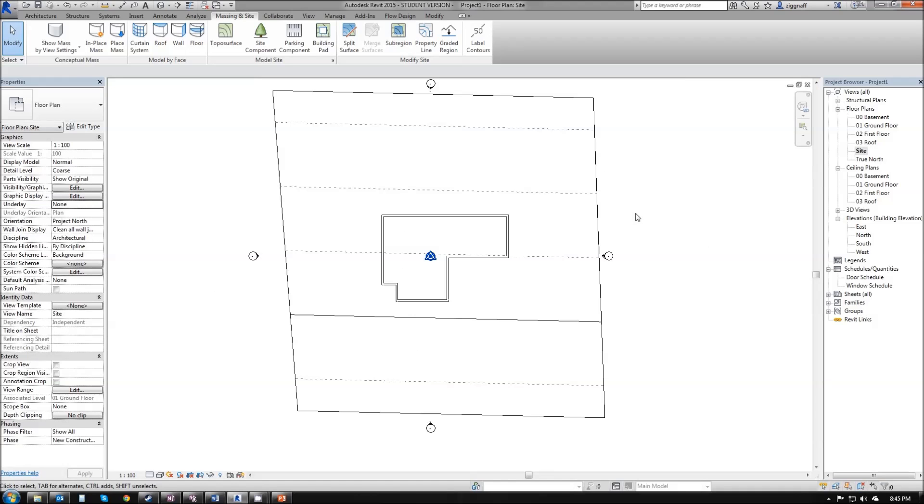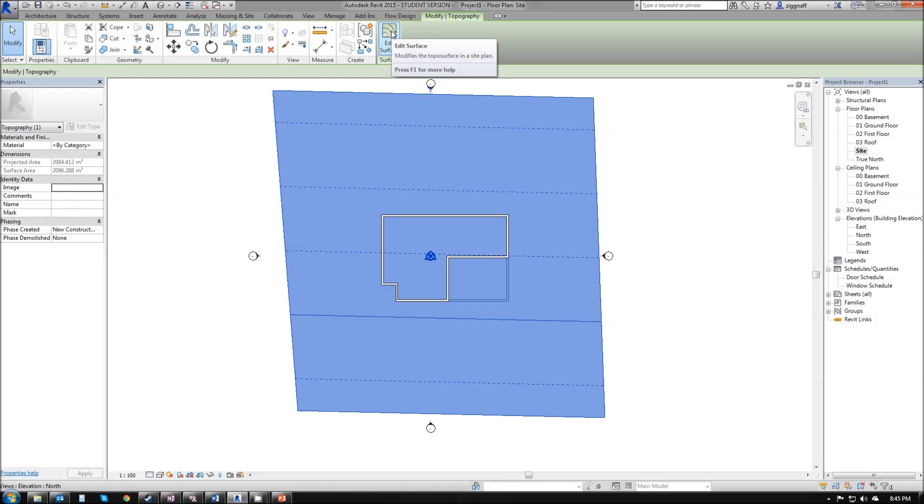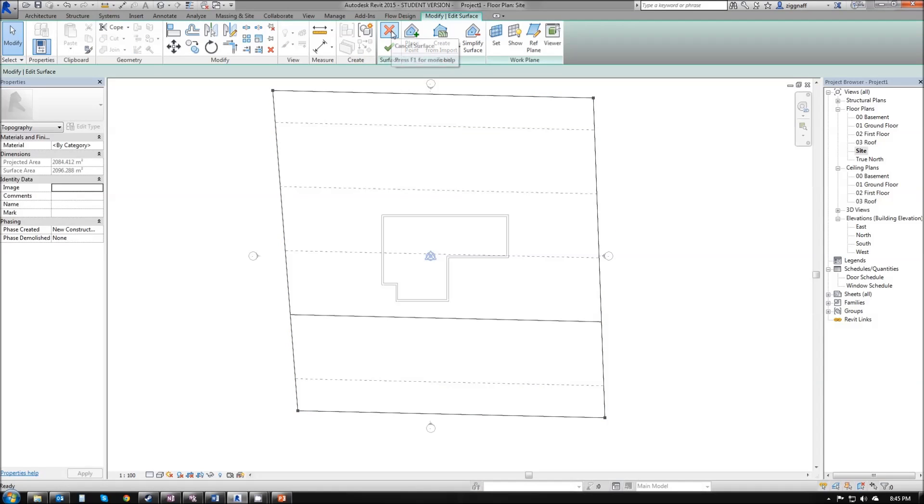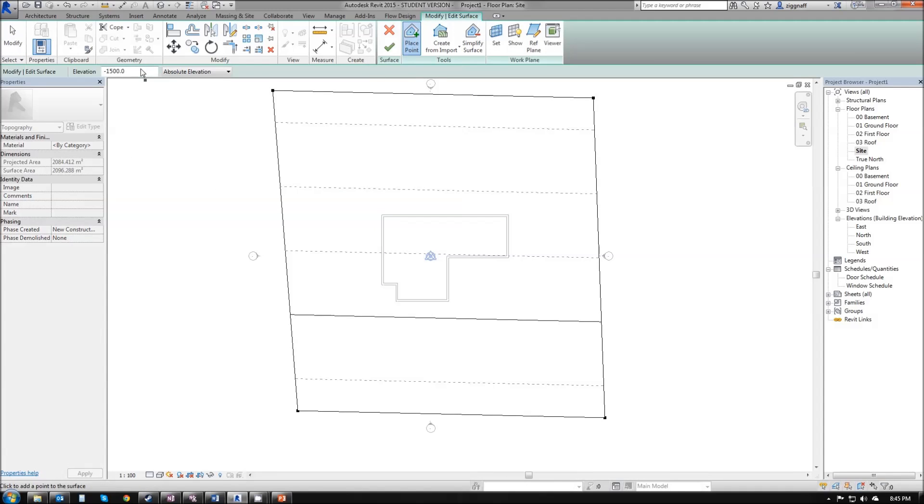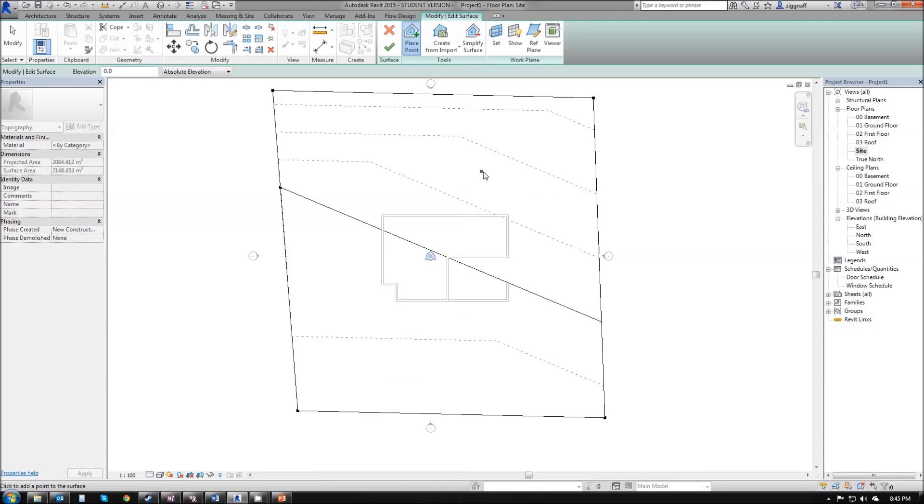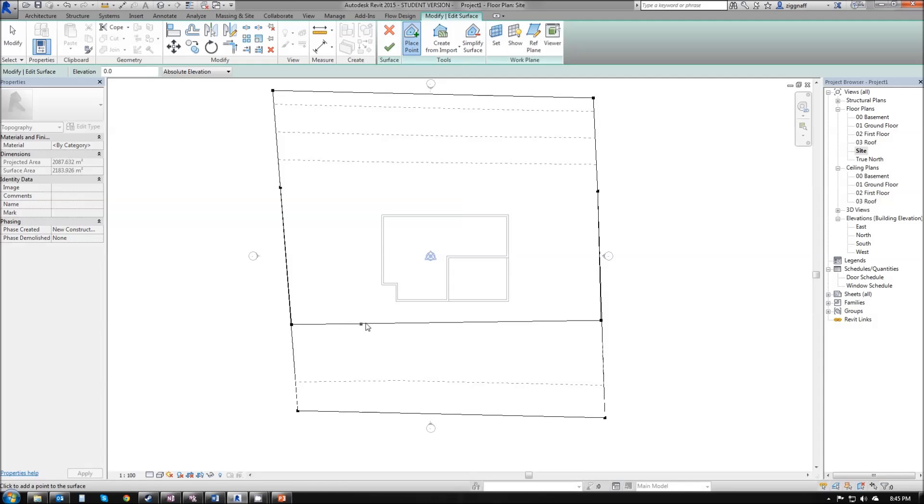I'm going to double click on site again. I'm going to click on my topo surface and up here, I'm going to click edit surface. I've got an option here to place point, to add some more points. In my elevations, remember my last option, I want to change that to zero. Press enter.